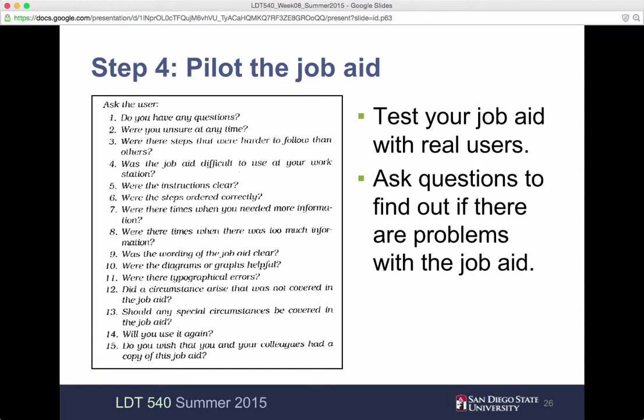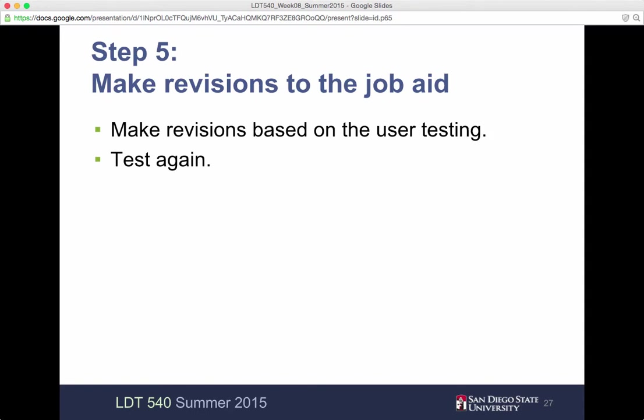You would want to ask all those people, and potentially as they're going through the job aid, they could be taking notes on any questions they had or anything along those lines. Step five: make revisions of the job aid based upon the user testing and test again. Once you've made the changes, have the same person or a different person go through it so you know you've addressed any issues from the first time around.